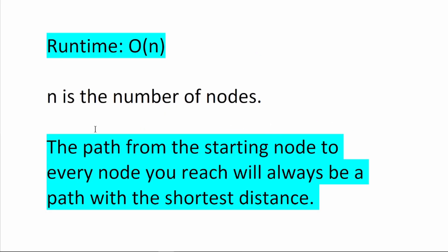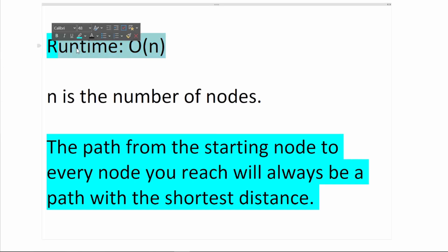There are two important properties you should remember about breadth first search. One is that since we visit every node once, the runtime of the algorithm is O(n). So it's very efficient.